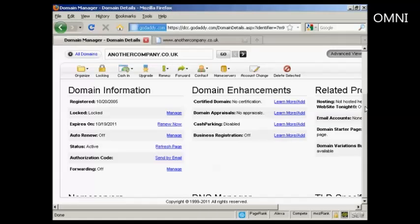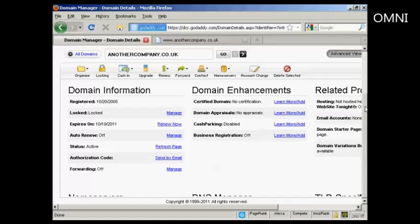I'm using GoDaddy for this demonstration because this is where I happen to have this particular domain registered. But the procedures are similar for other domain hosts and others will just simply do it for you if you send them an email.